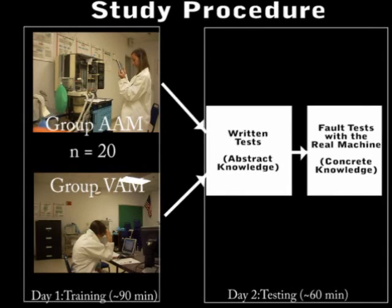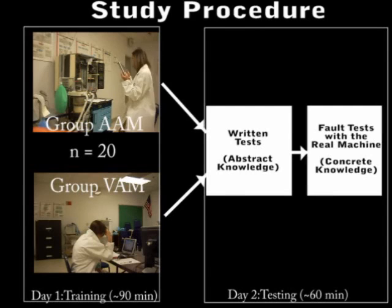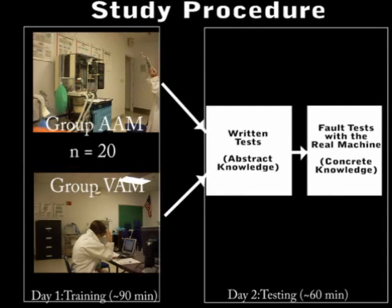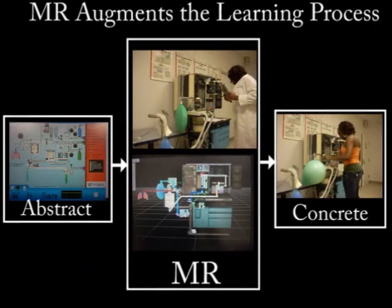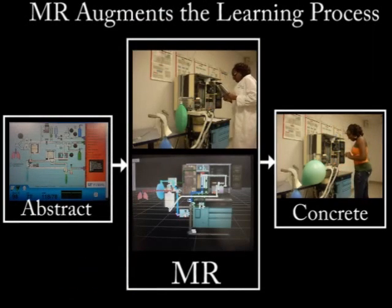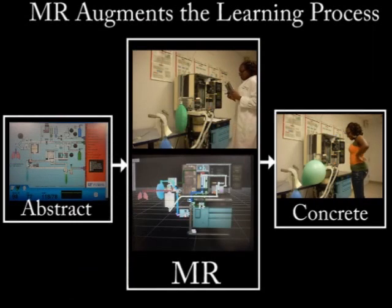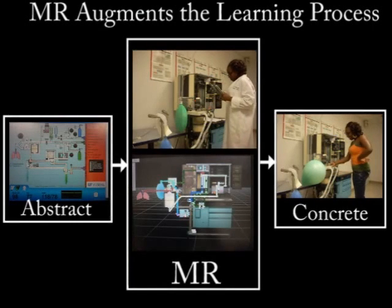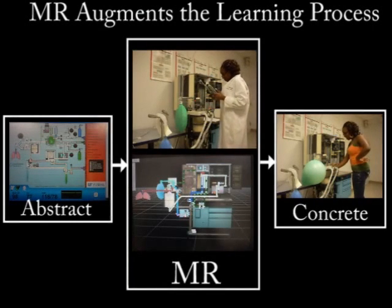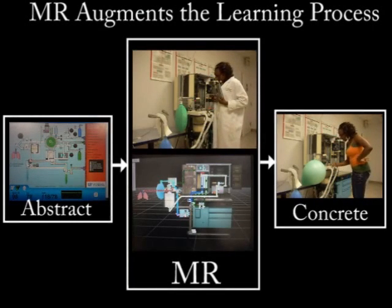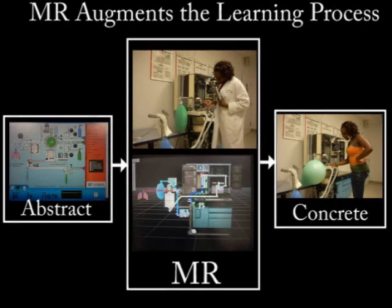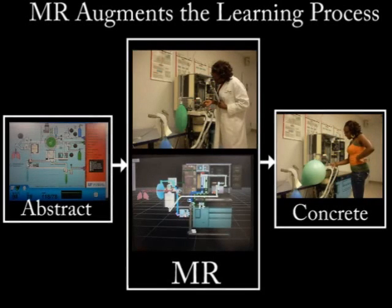AM users experience fewer problems when using the anesthesia machine but still gain abstract knowledge from the simulation. Thus, MR is an effective educational tool that bridges abstract and concrete knowledge in the learning process.